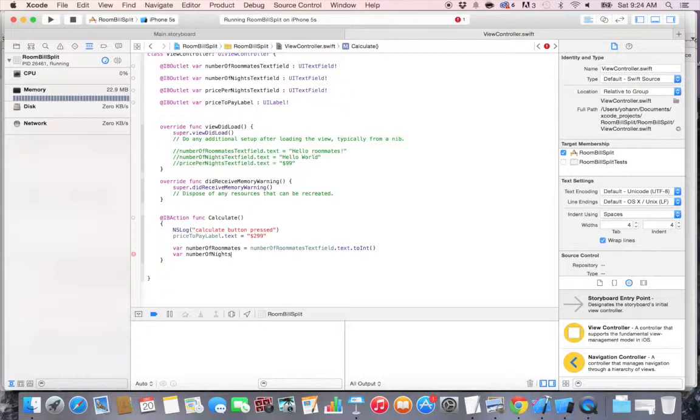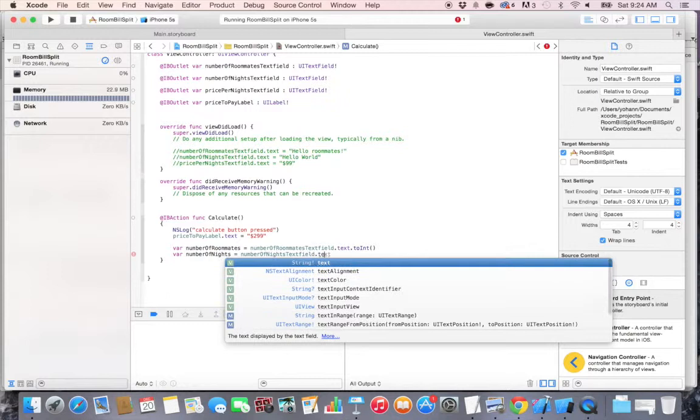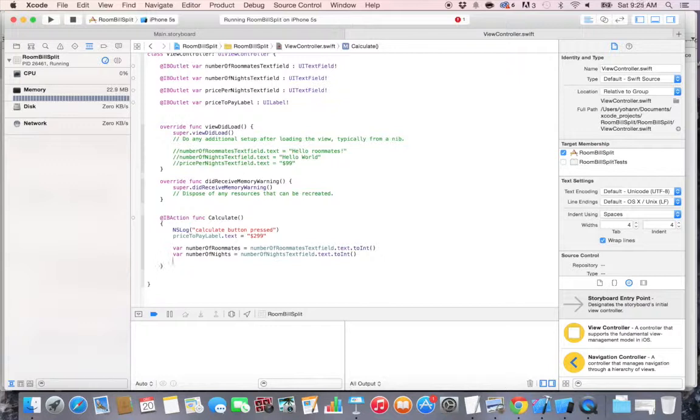Now let's do the same thing for the number of nights. Var numberOfNights is equal to the numberOfNightsTextField dot text. So we're taking the text dot toInt, so we are changing that into an int.